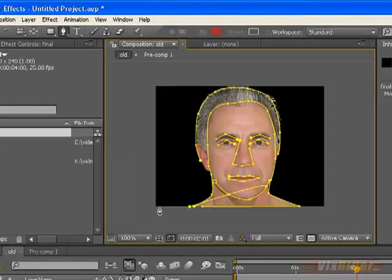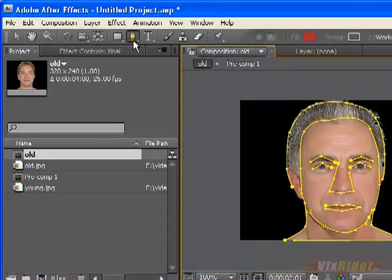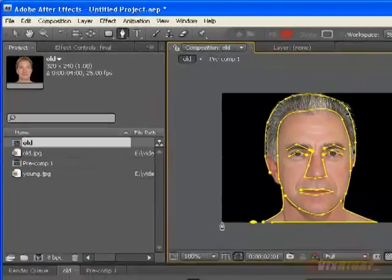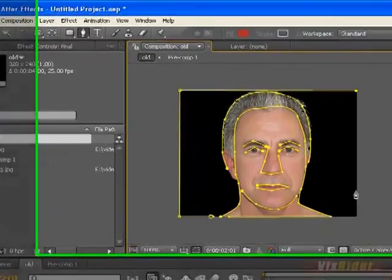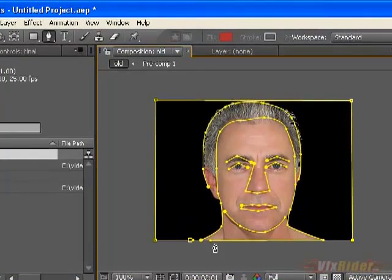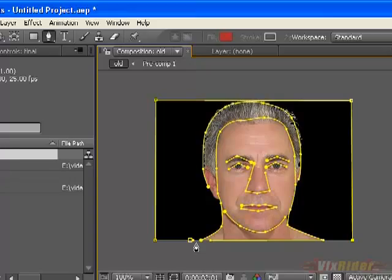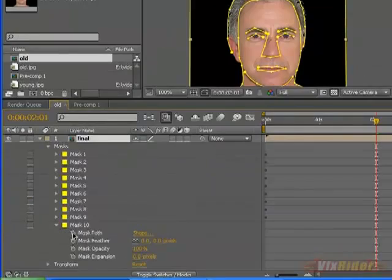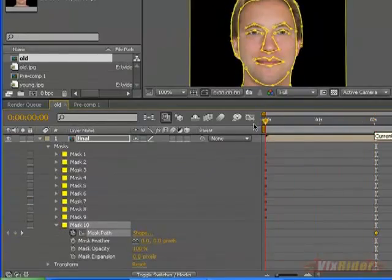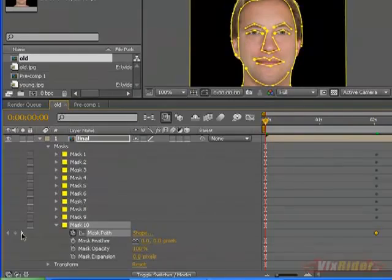After a few adjustments you can see it's become pretty good. Now make another mask for the background. Since this background will remain the same, go to the border mask and make two pseudo keys here.